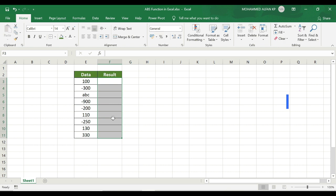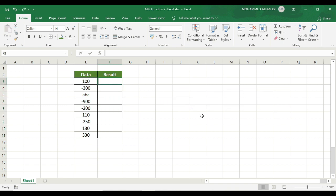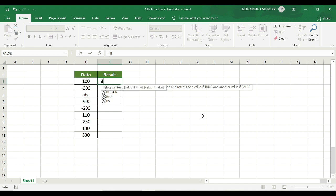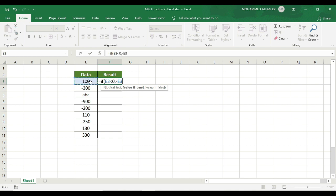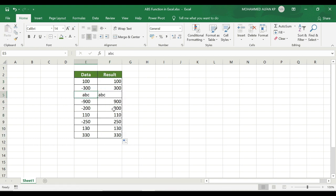The main alternative is to apply the IF function, which we covered in a previous topic. The formula is: equals IF, open bracket, logical condition — if number is less than 0, comma, then minus the value, comma, else positive value — that is, if the number has a minus sign, return the negative; otherwise return positive.